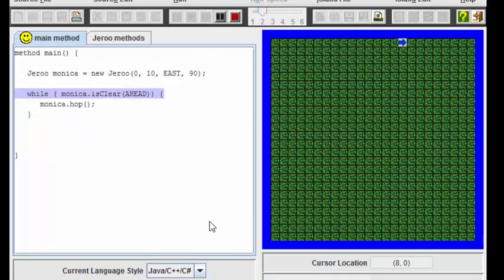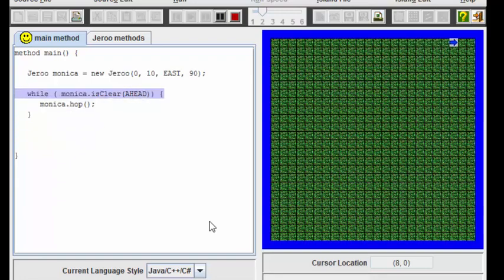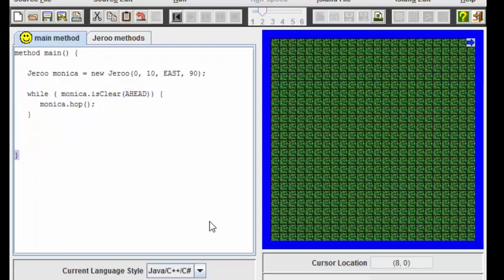You can see that as Monica is hopping, the next line of code that's executing is being highlighted. Now you can see that as Monica reached the water, this statement about the path being clear ahead of her was no longer true and this while statement stopped executing and this program completed as shown on the bottom.